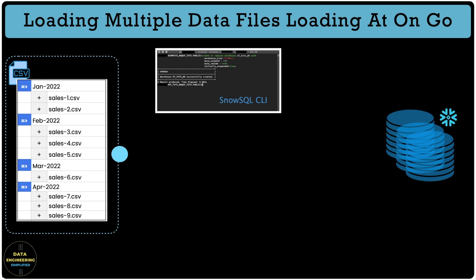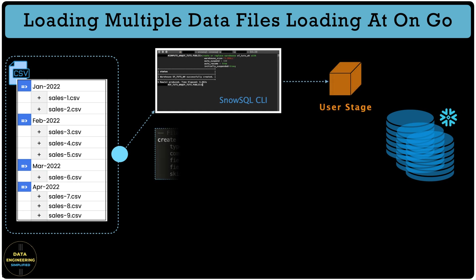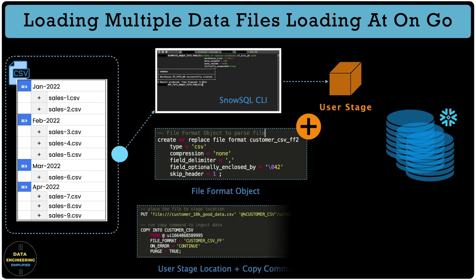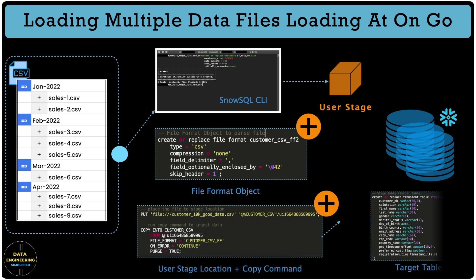So at high level, the process of loading data from SnowSQL to internal user stage looks like this. Use the put command in SnowSQL CLI. Place the file to the user stage. Once all the files are in user stage, create a file format and run the copy command to load the data into your target table. So let's see them in action.